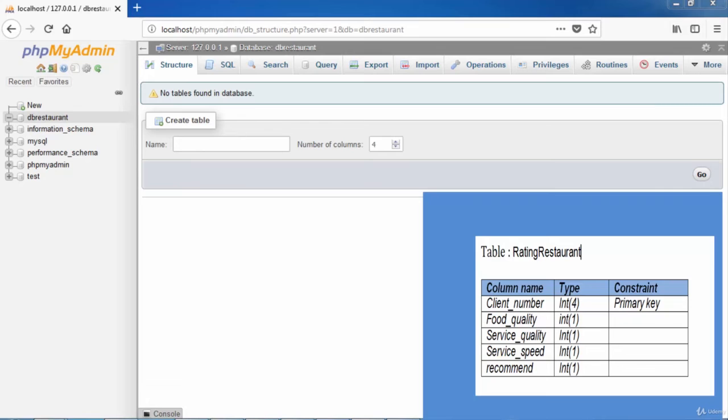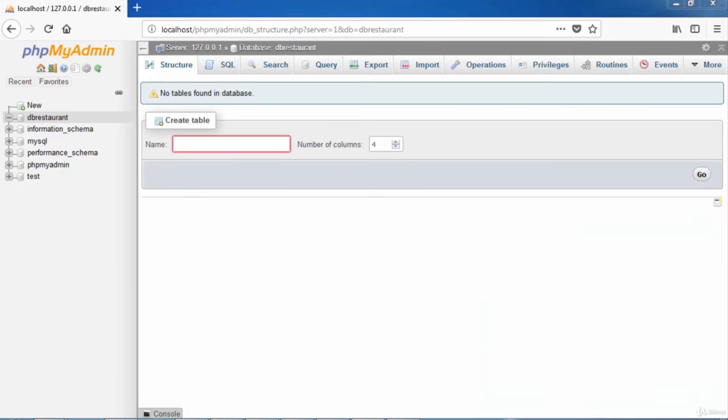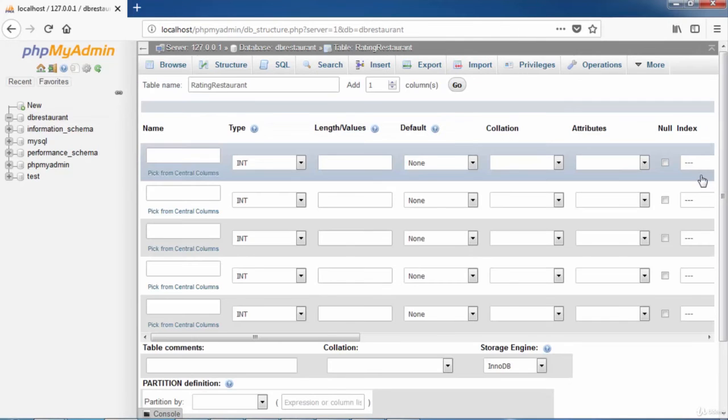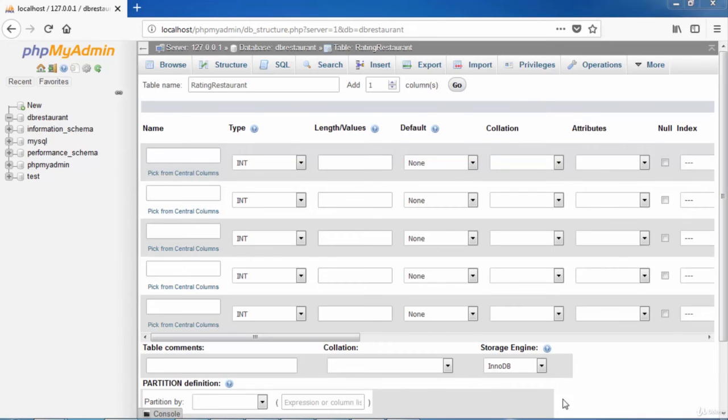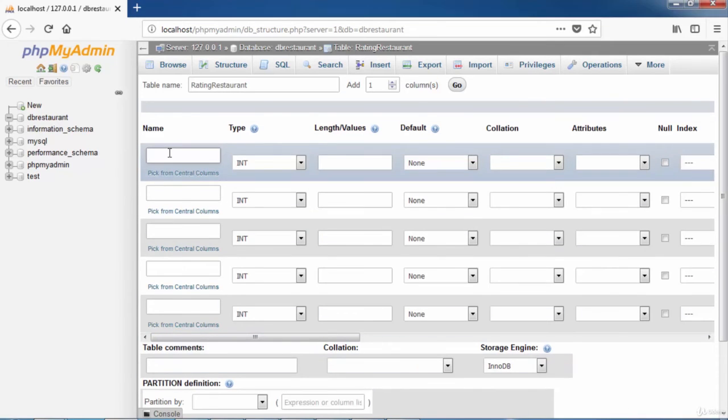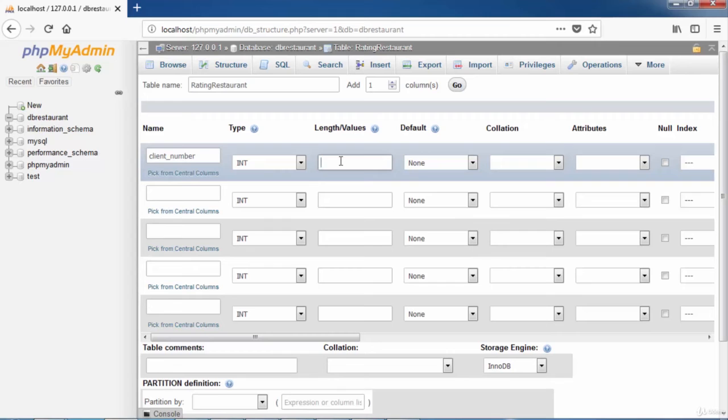We enter the table name Rating Restaurant and 5 for the total number of columns. Then hit the button Go. After that, a screen of columns characteristics is displayed. First, we enter the column Client Number, select the type Int and enter the length 4.